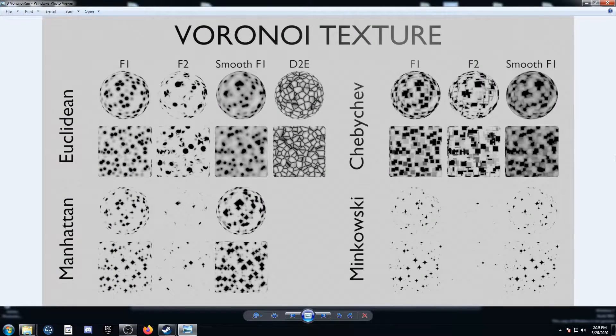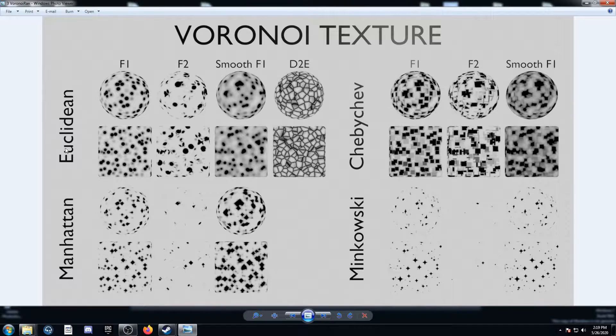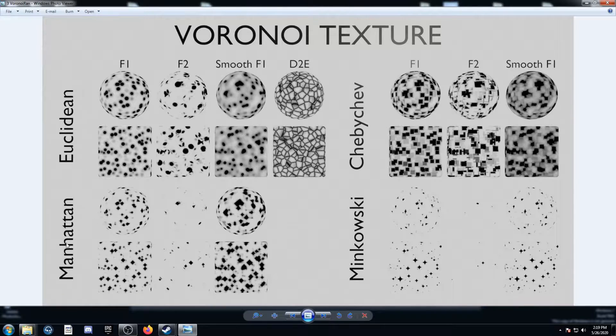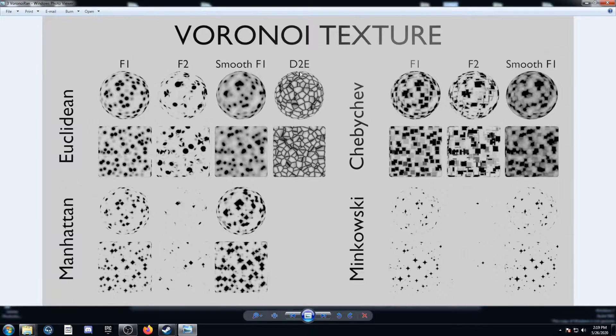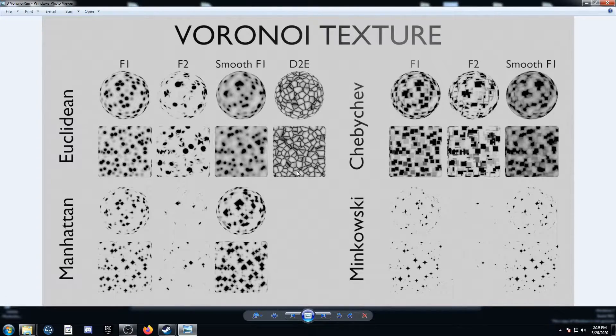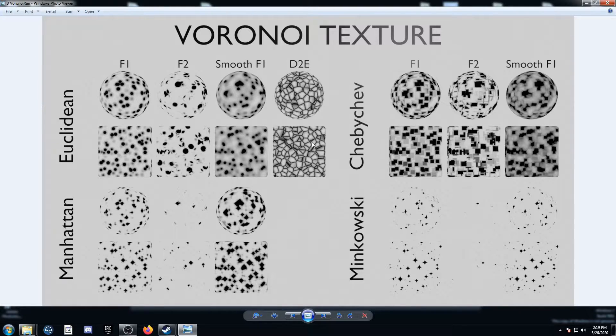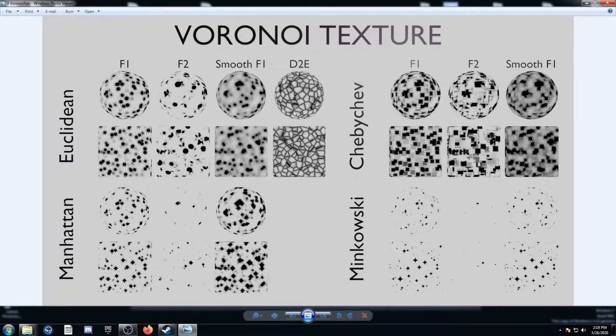Next up, let's check out the Voronoi texture. There's 4 possibilities here. There's Euclidean, Manhattan, Chebyshev, and Minkowski, and within that, there's 3 other possibilities. There's F1, F2, and smooth F1. This Distance to Edge, which stands for distance to edge, is kind of its own thing. You can't actually switch between the other categories in that one, so I just put it up here once.